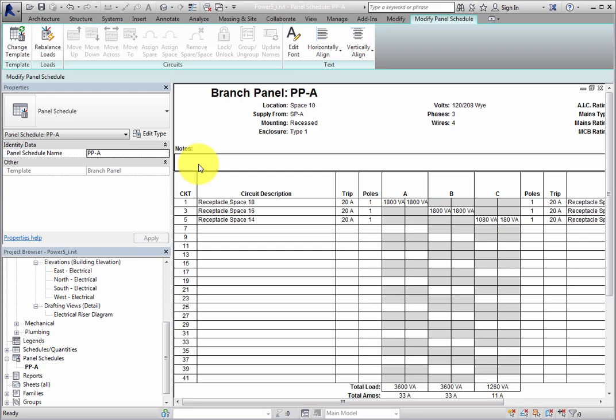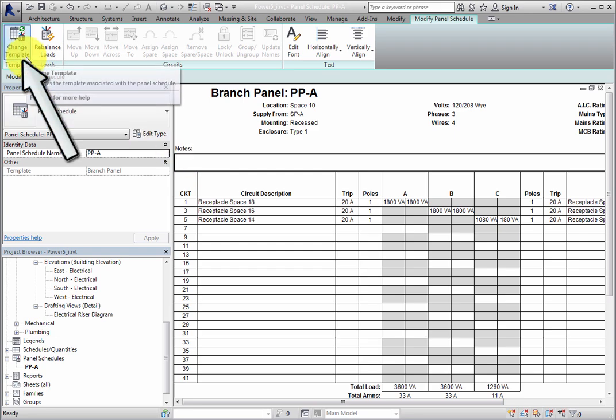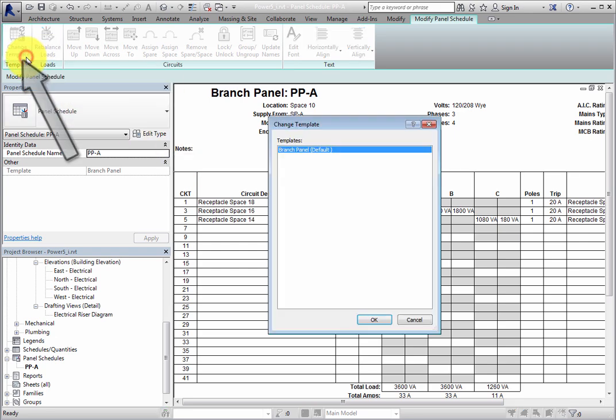First, in the Template panel, you can click Change Template to open the Change Template dialog. In this project, there are not any custom Panel Schedule templates. But once you have Panel Schedule templates, you can use this dialog to select them. Click Cancel to close the dialog.